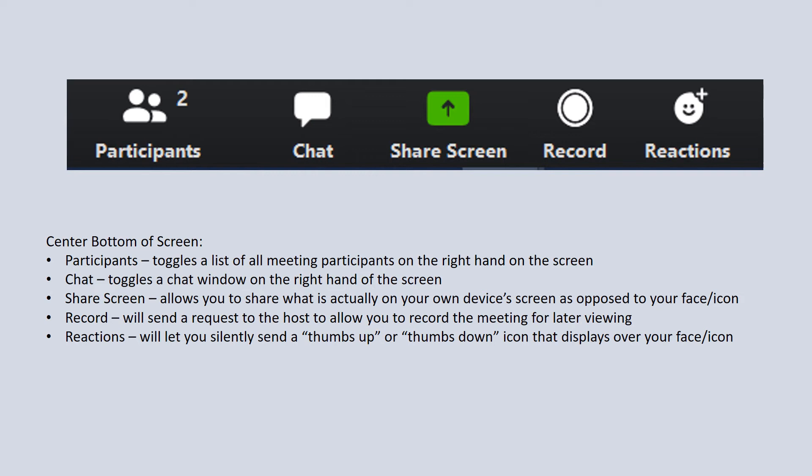In the middle is share screen. If you have something other than your own face that you want to show people, you can actually bring that up on your device. You can click on share screen, and if you're a participant, this is going to send a request to the person who's actually hosting the meeting to allow that. If they allow it, then whatever you are showing on your screen will actually show up and everybody in the meeting will be able to see it.